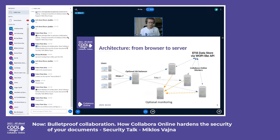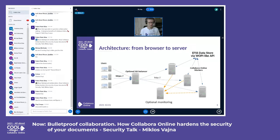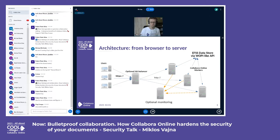To illustrate how this architecture looks: on the left side we have users with PCs or mobile devices with browsers. They connect to the Collabora Online server — optionally with a high-availability load balancer and monitoring. The Collabora Online workers are backed by some kind of file storage data store. We use a WOPI-like protocol between the data store and Collabora Online. What we want to protect is the traffic between the data store and Collabora Online, and the traffic between Collabora Online and the users' browsers.